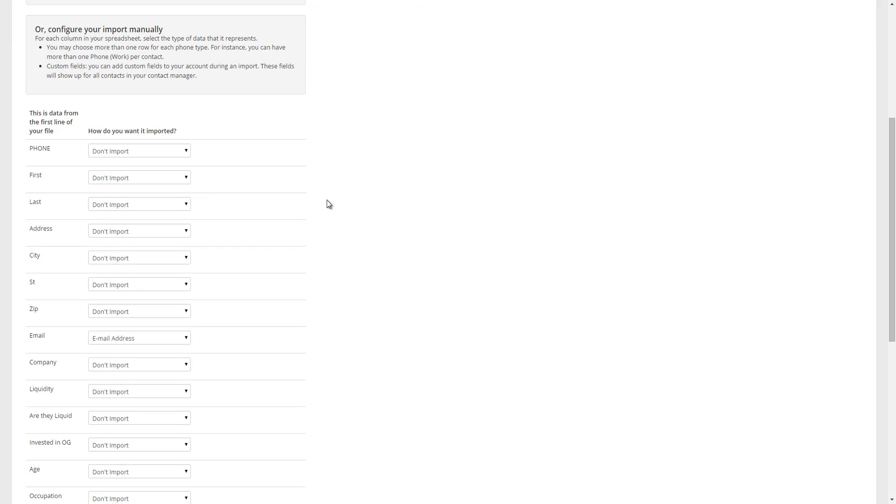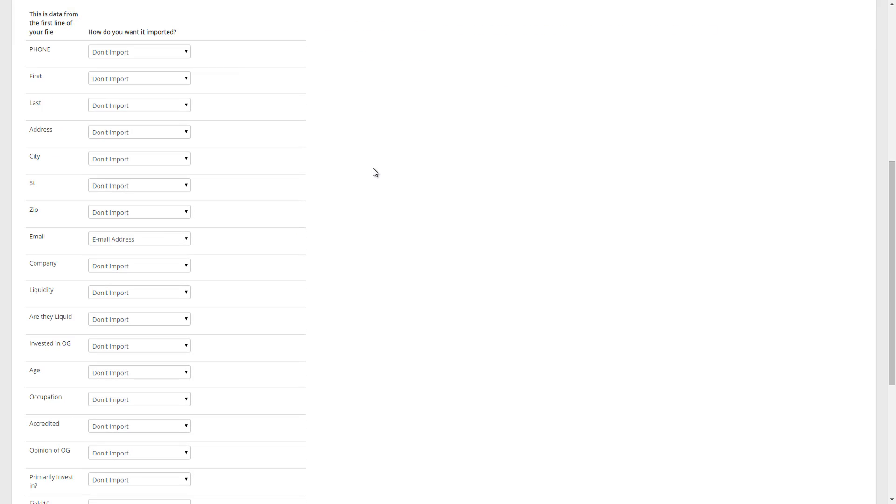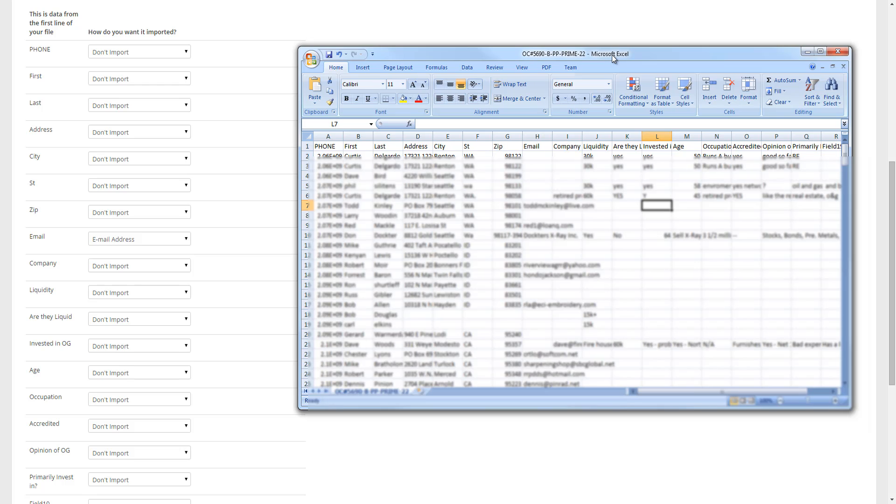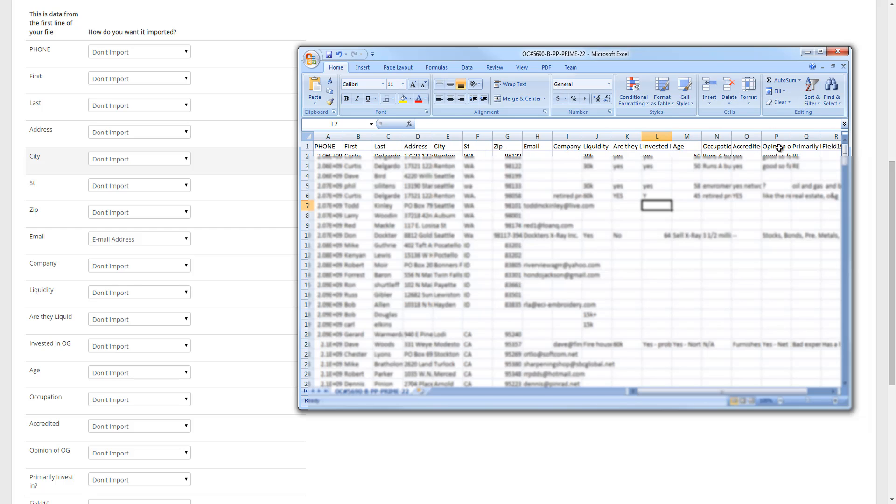And we're going to go down to the next section. This section here that you're looking at right now is the most important section because this is how you tell PhoneBurner how to handle the document that you're just about to import. I want to help you understand the relationship between what you're seeing now on the screen and the CSV file you're trying to import. So I'm going to bring over the CSV file that I'm about to import. And you'll notice that everything you see on this left hand side is being pulled directly from row one of the CSV file. So essentially what PhoneBurner has done is it's taken everything from row one and it's displaying it to you here and asking you, OK, what do you want me to do with each of these items?